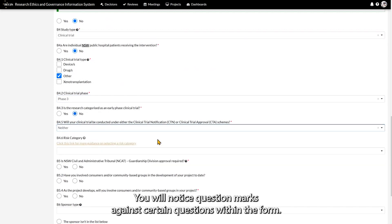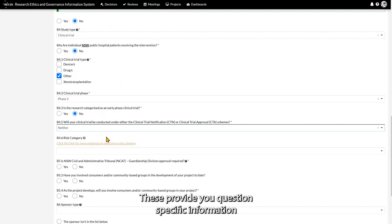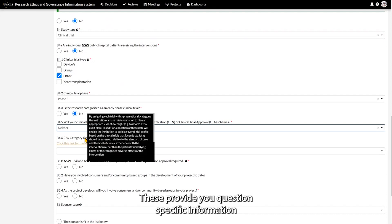You will notice question marks against certain questions within the form. These provide you question specific information and guidance.